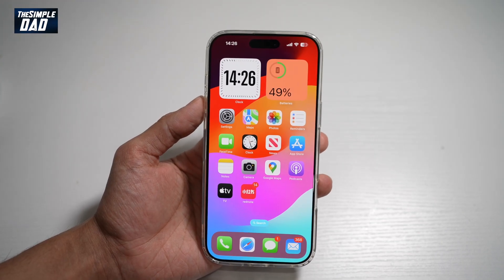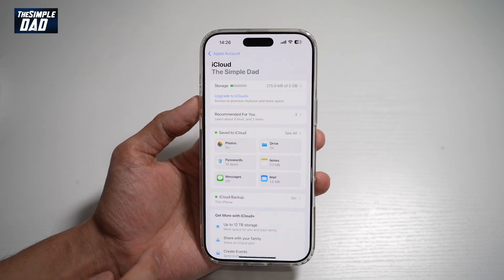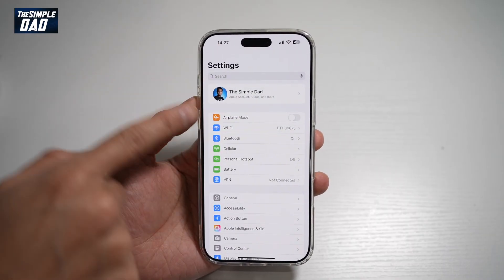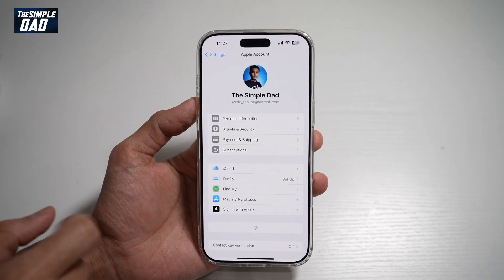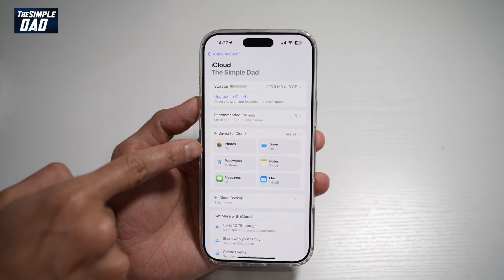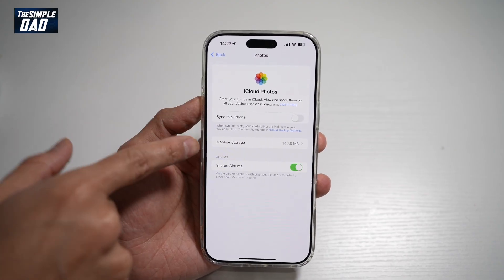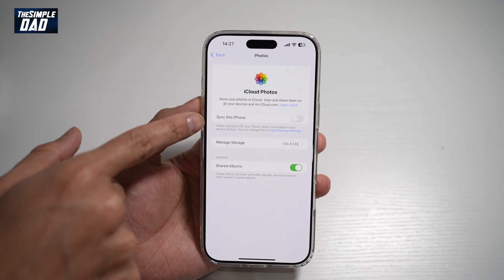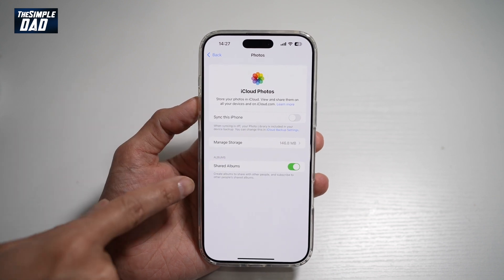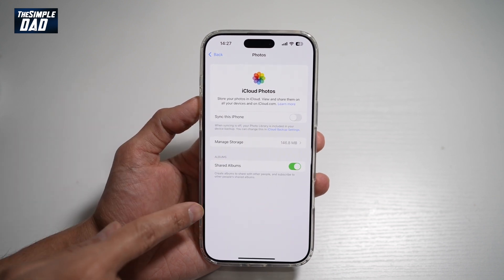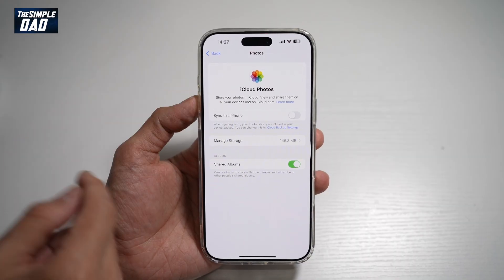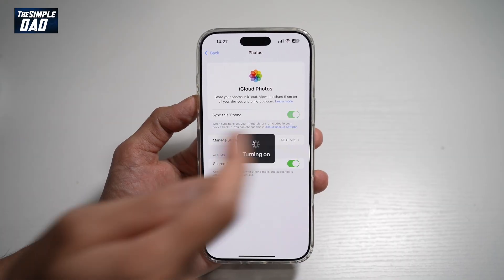Before you begin, you want to first go to your Settings. Tap on your iCloud account at the top, then tap on iCloud, and then tap on Photos. Here you want to make sure your iPhone has been synced with iCloud, so that whatever photos are on your iPhone are reflecting onto your iCloud. Go ahead and turn this feature on.